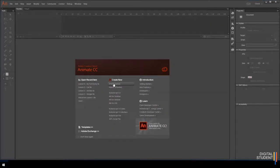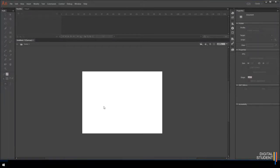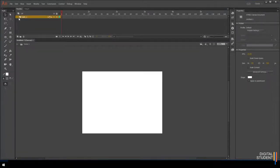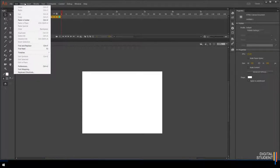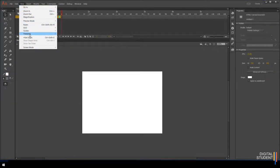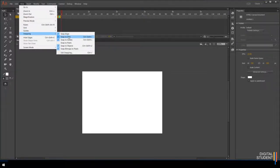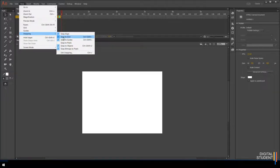Use the HTML5 Canvas option and once it loads you'll have one layer. We're going to create a couple of layers for this project. Before we go any further, turn on some snapping options. Go to the View option, scroll down to Snapping, and make sure you've got the options on. The most important ones are Snap to Align, Snap to Grid, and Snap to Guides — these will be really important as we create the lights.